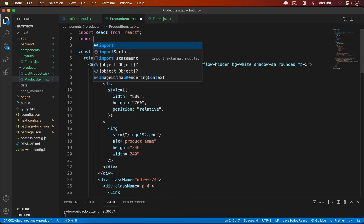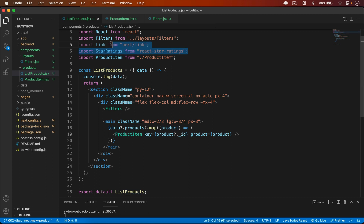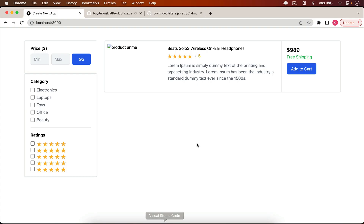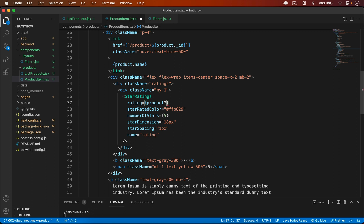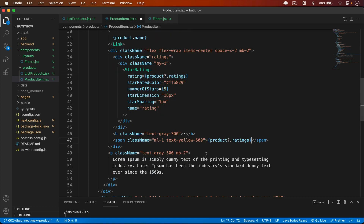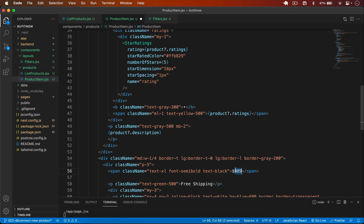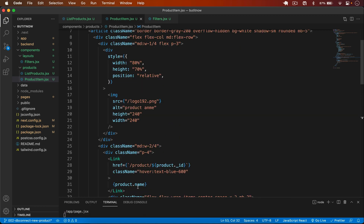Simply save. I also import Link and StarRatings in product-item.jsx — actually I cut both from the list component and put them here. Going back, we now see the sidebar with filters and our product with its name. I add the rating (product.ratings), description, and price.